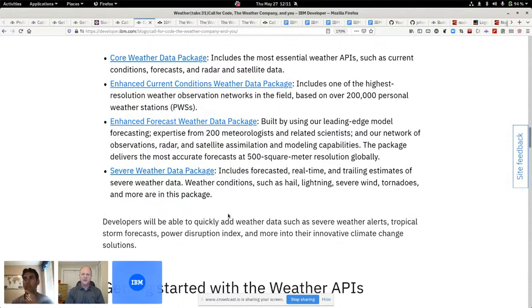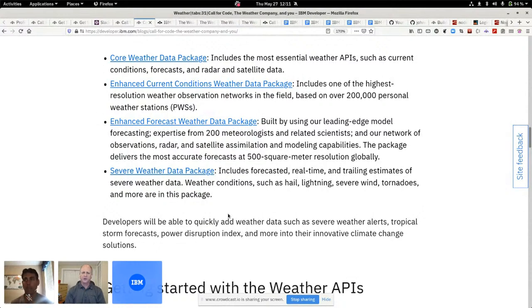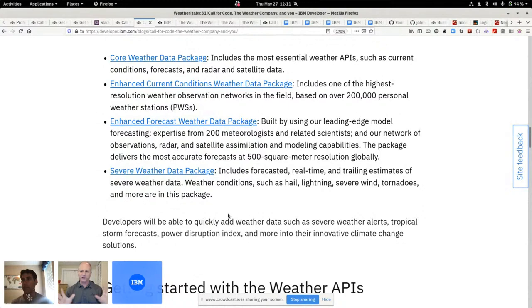Obviously, don't build them into mission-critical, life-critical types of scenarios there. I think we restrict you from using them for military purposes and all sorts of other legal stuff. So do read the terms and conditions.